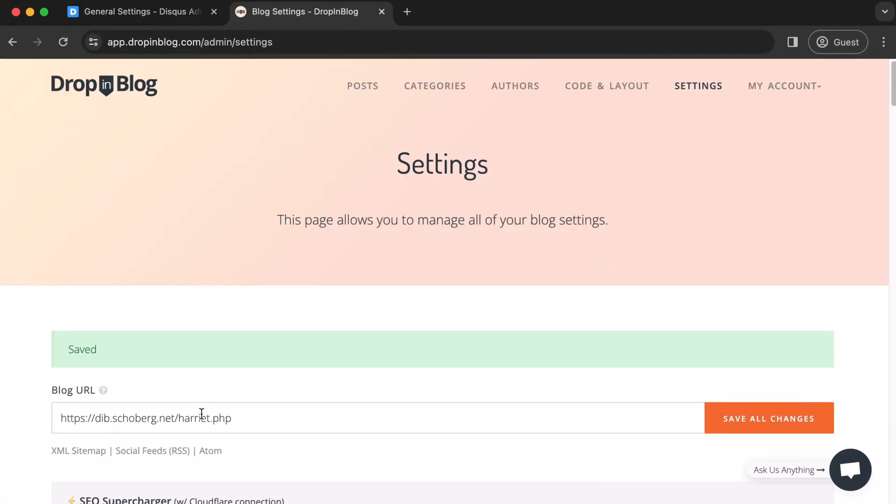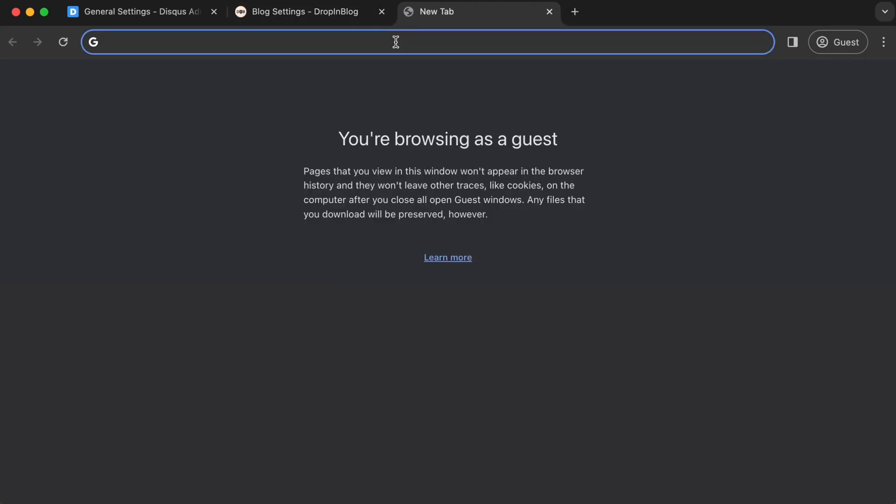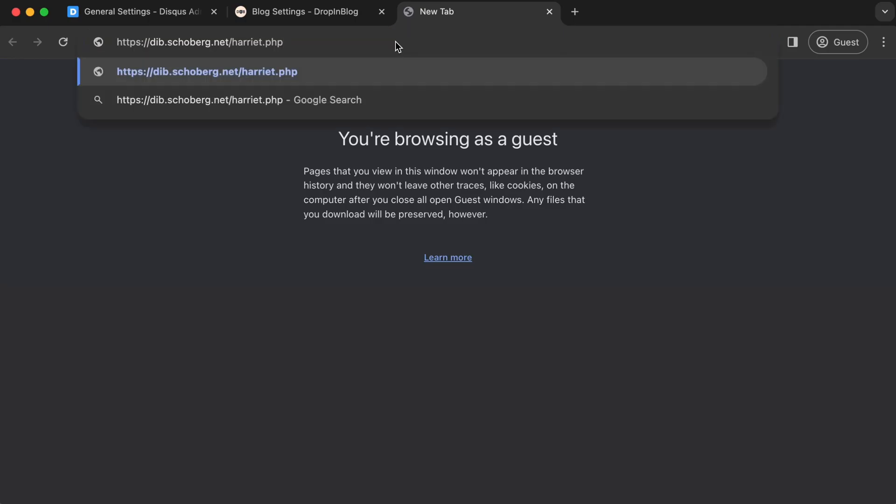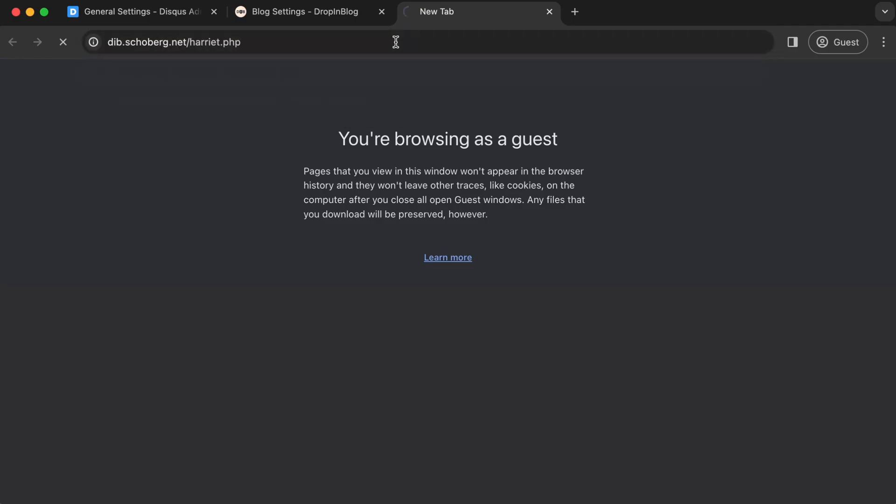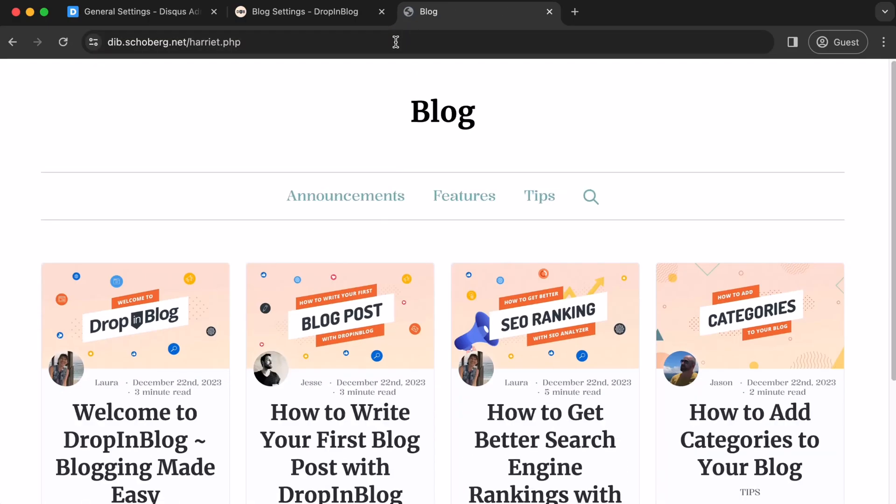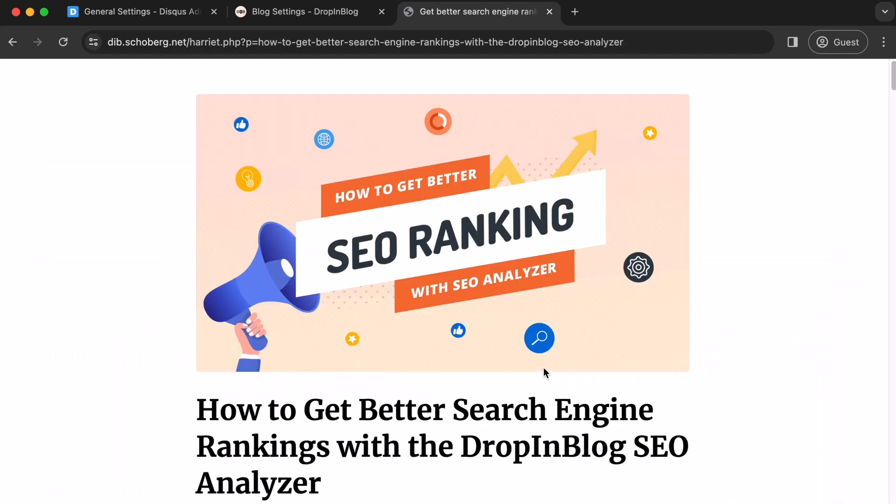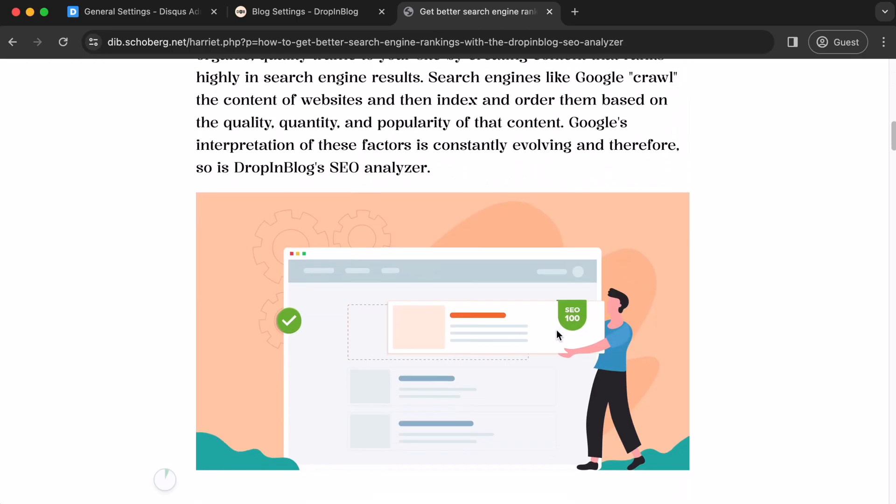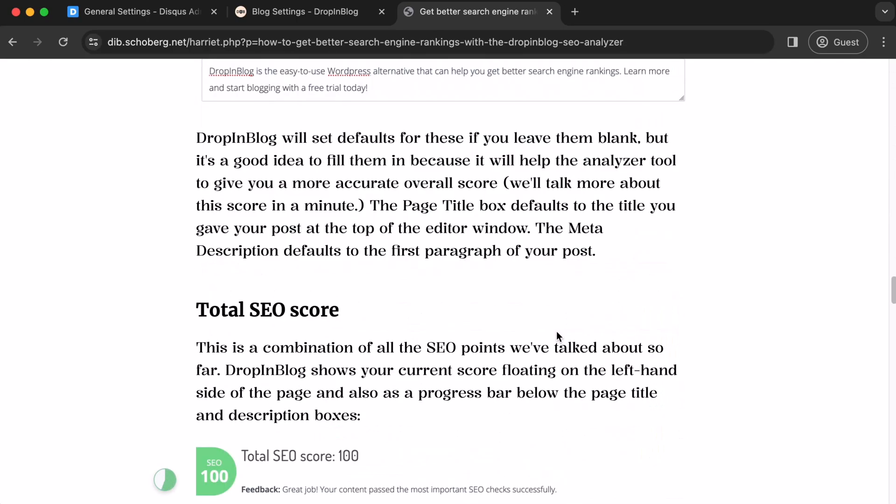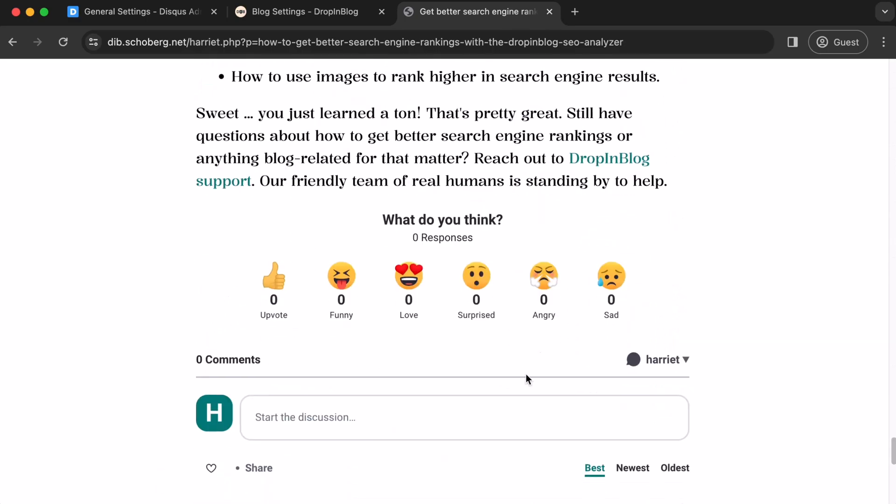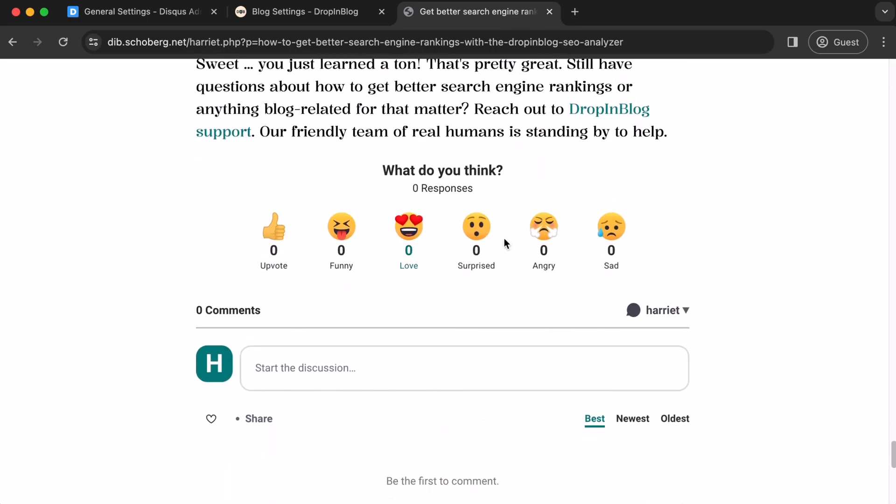Copy your blog URL. Open up a new tab. Paste your URL. Hit enter. Once in your blog, select a blog post. Scroll down. There it is. Your Disqus comments.